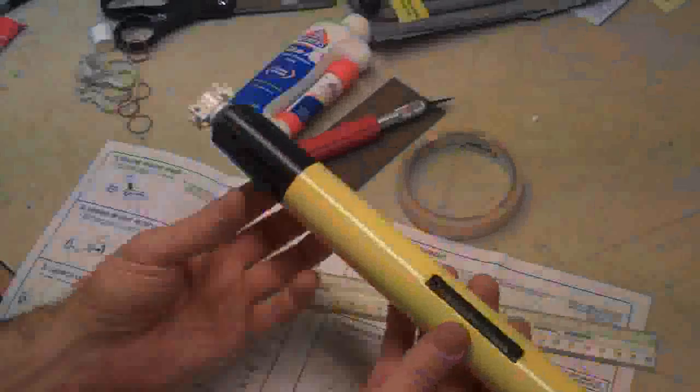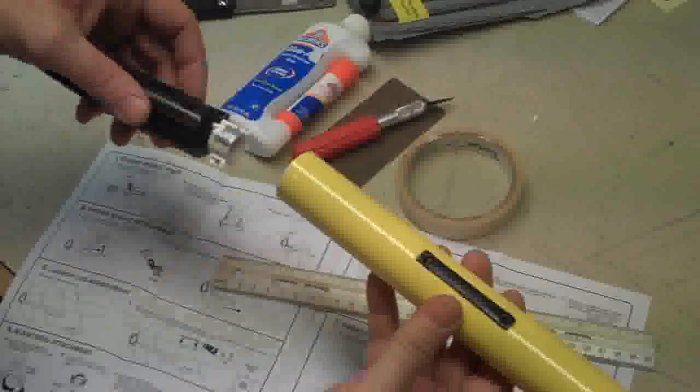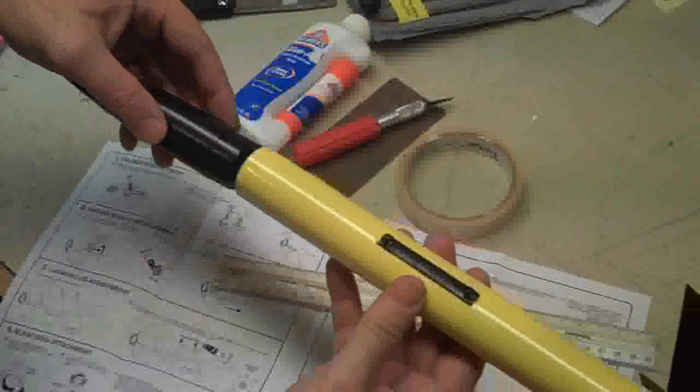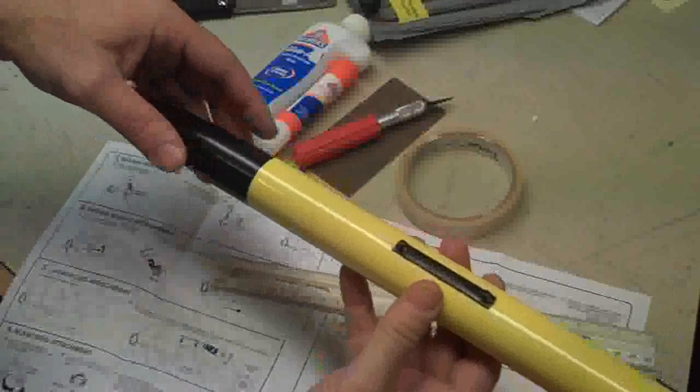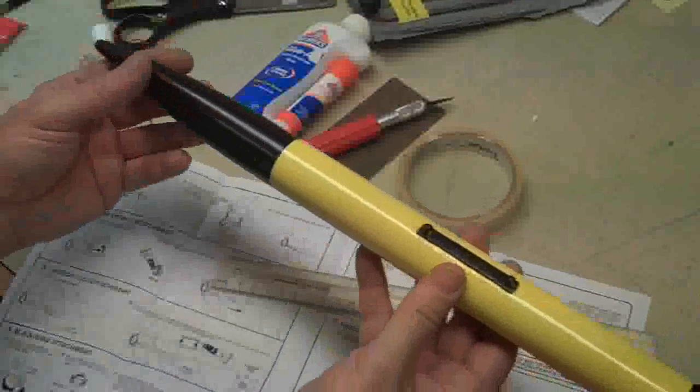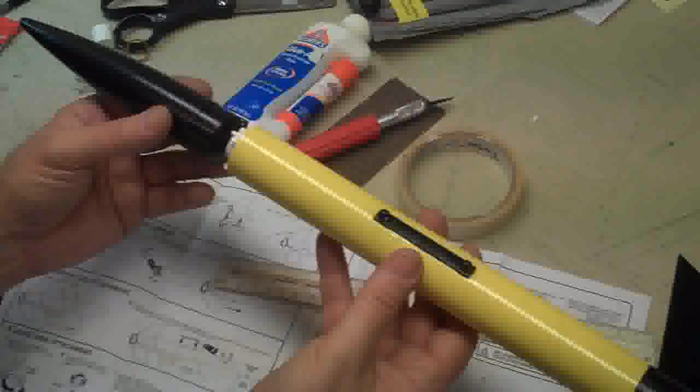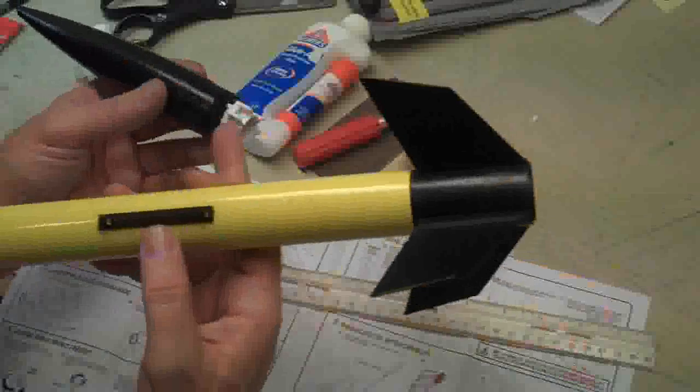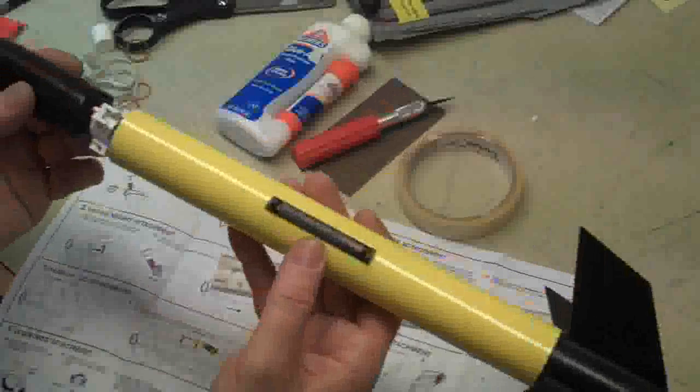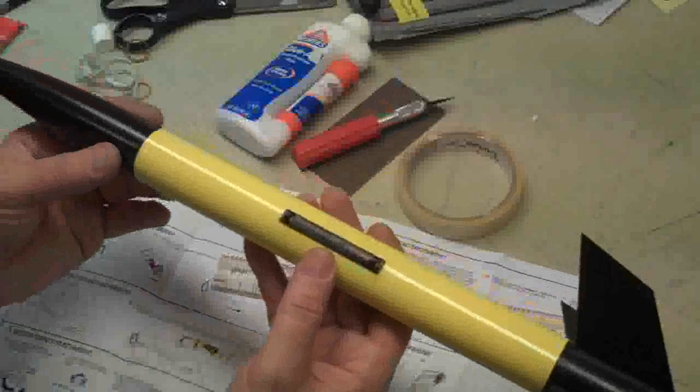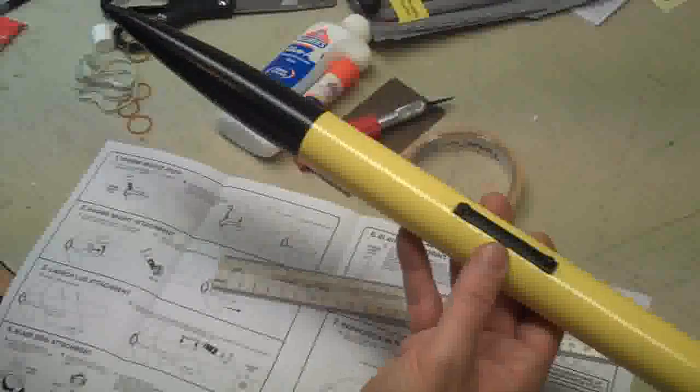Okay, now take that once that's dry. Take the nose cone out and try it to make sure it fits in there nicely, just like that. It should fit in with no problem. This shouldn't interfere with anything.